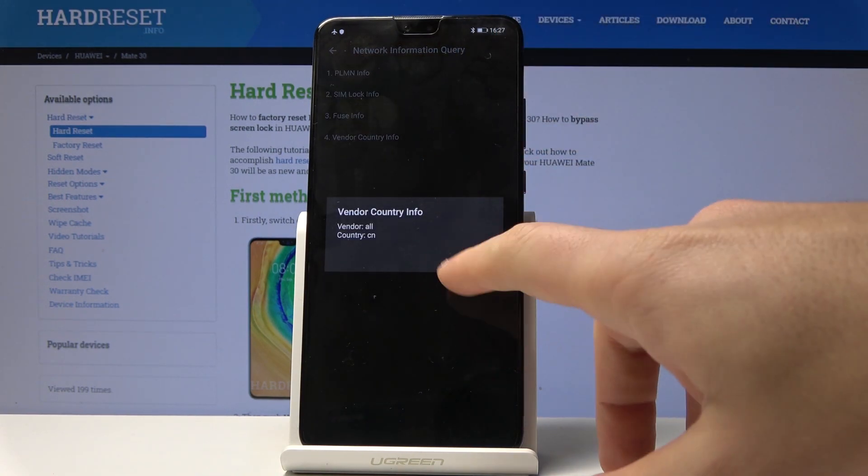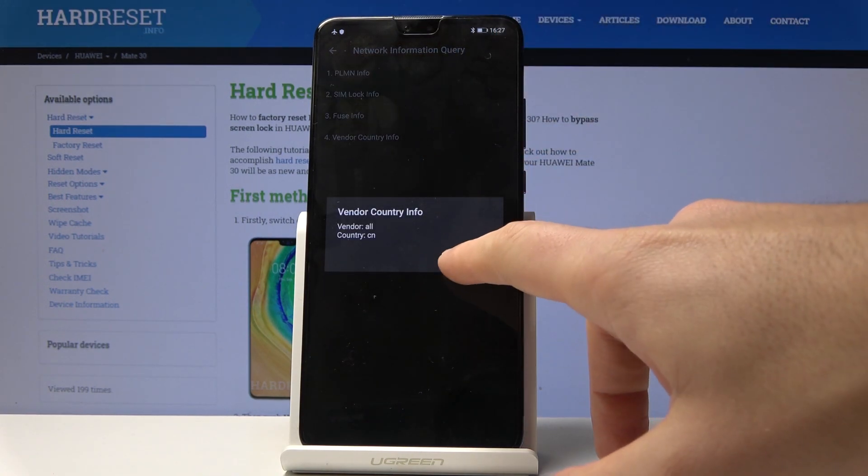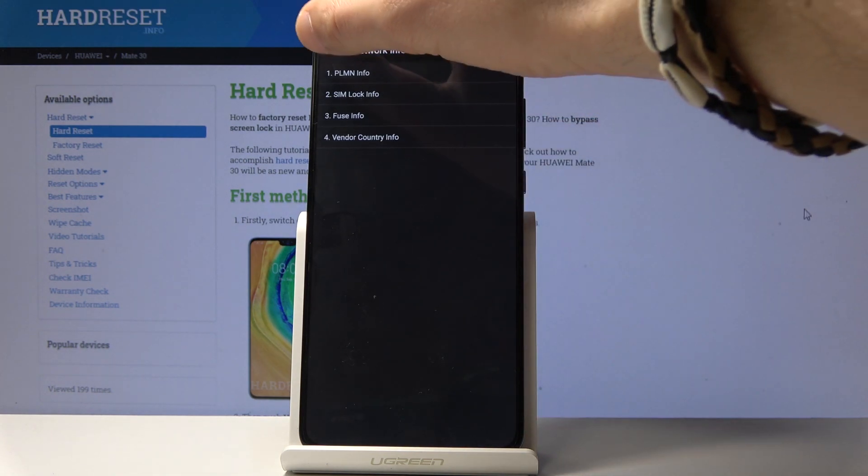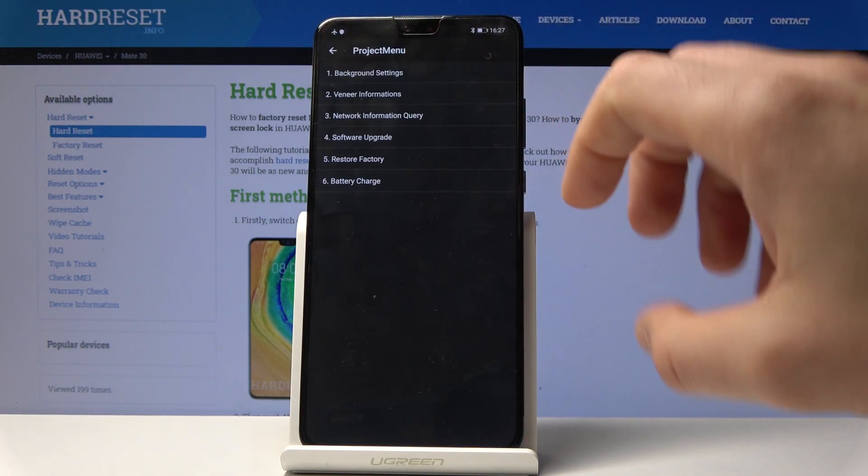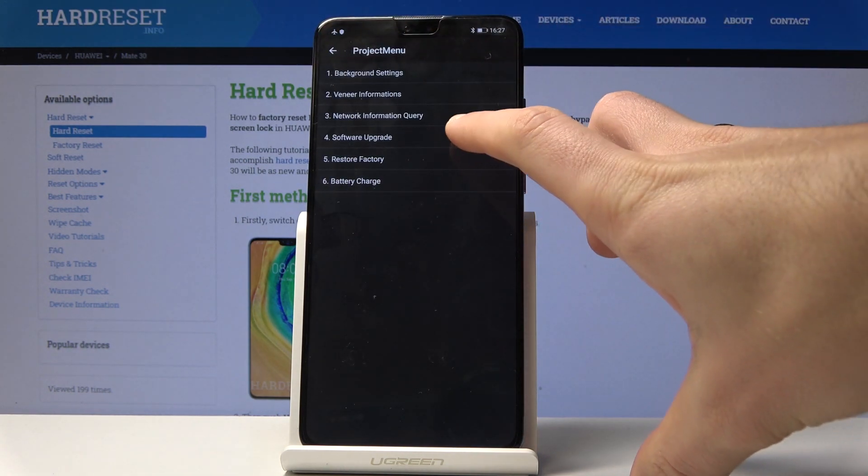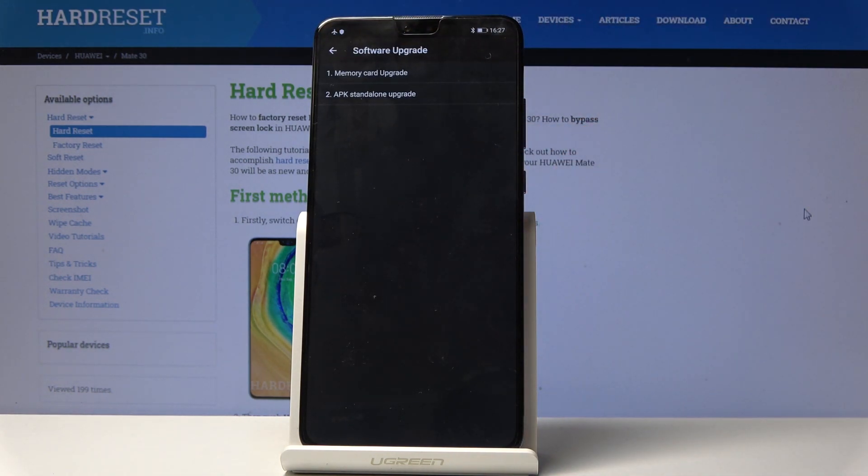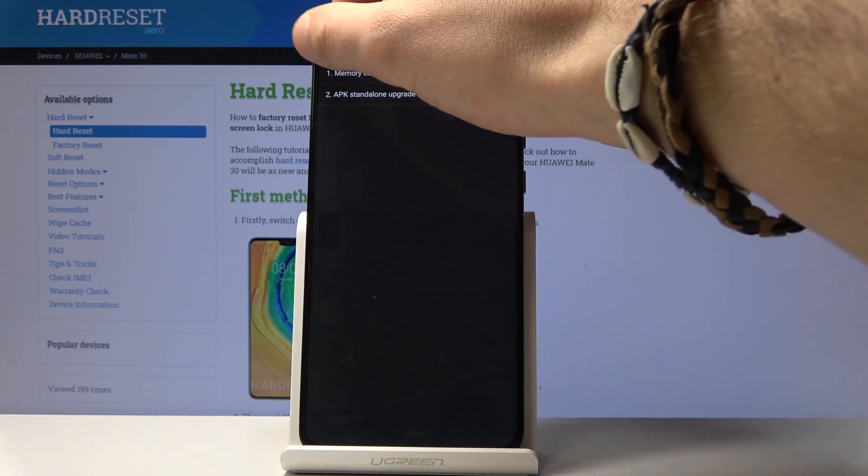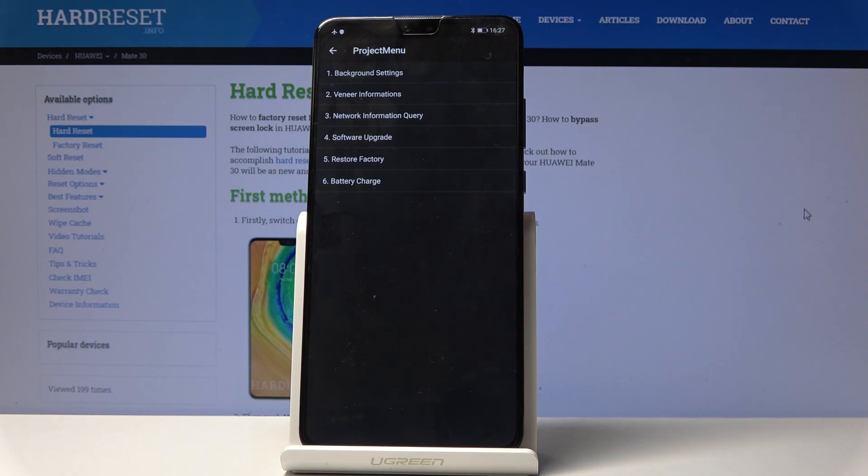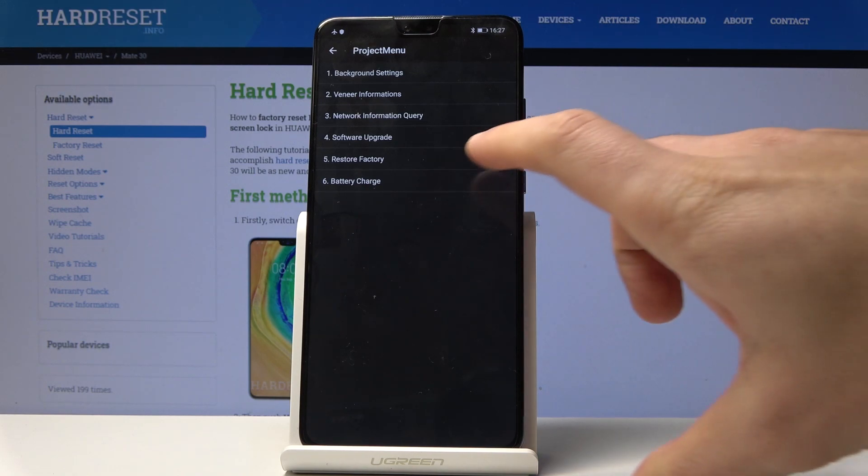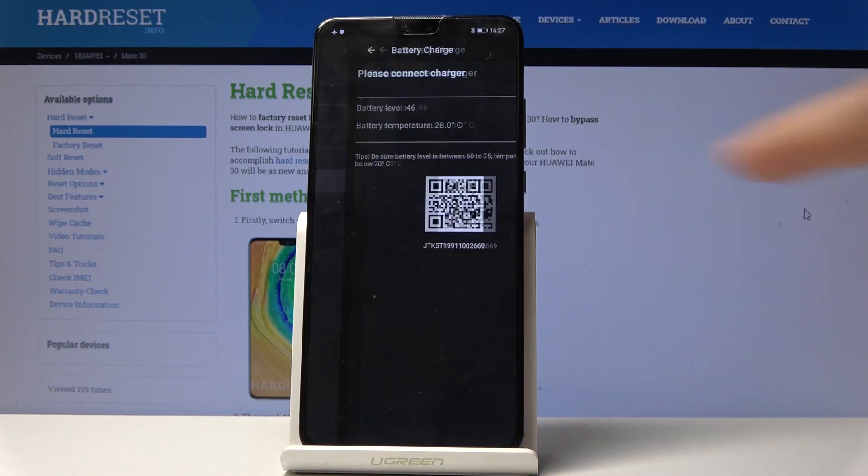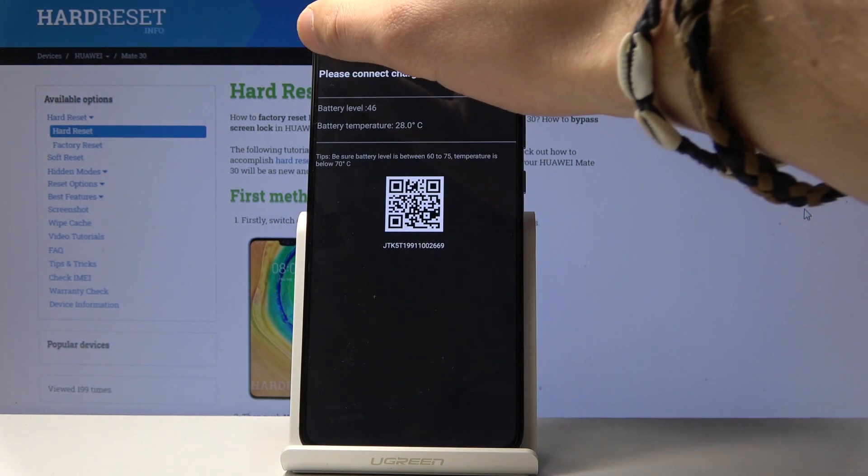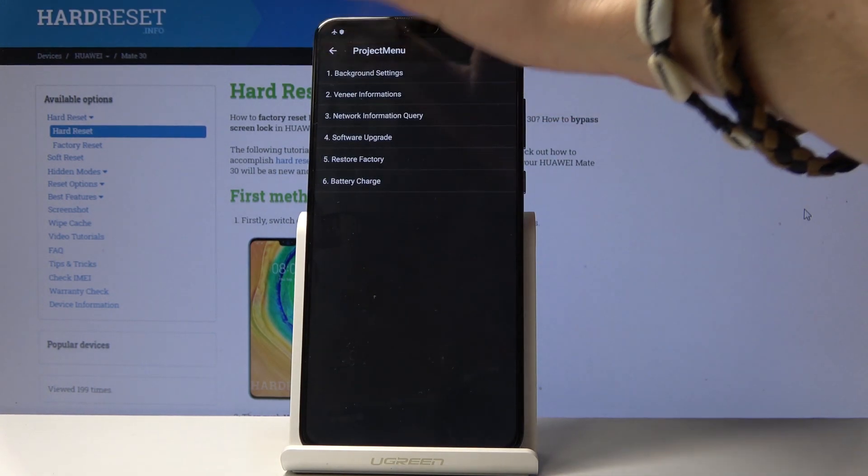You can also select software upgrade and try to upgrade your software by using memory card or other method. You can perform a hard reset by using restore factory, or you can check battery charge information, for example the battery temperature.